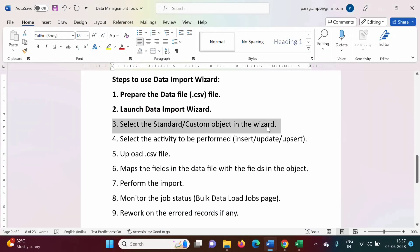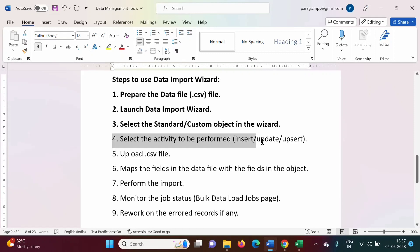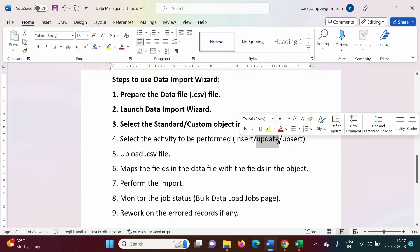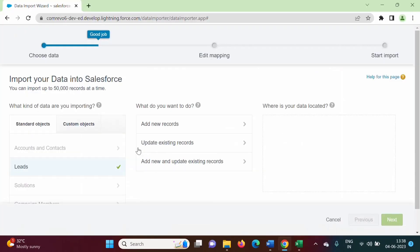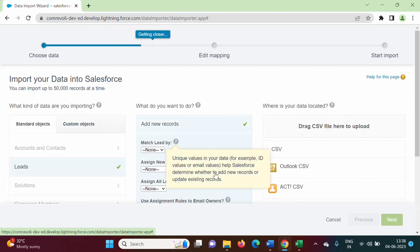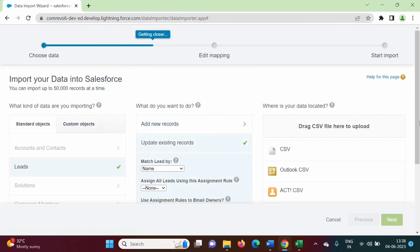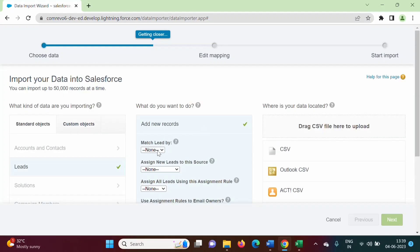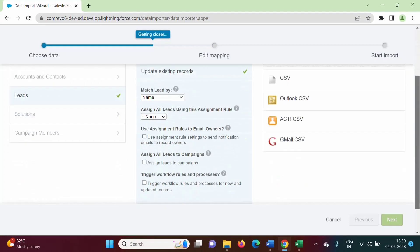We have selected the standard object in the wizard. Now the fourth step is to select the activity to be performed: Insert, Update, or Upsert. Insert means we are creating or uploading new records. Update means those records are already present and we are updating them. Upsert is a combination of both — if a record is not present in the object it will get inserted, and if a record is already there it will get updated. In our CSV file we are importing four records: one existing record for Paral Zambulkar whose company I am changing from PICT to Wipro (update), and three new records — Sachin Tendulkar, Virat Kohli, and Mahendra Singh Dhoni (insert). That's why I have chosen the third option, Upsert, and we want to match records by name.